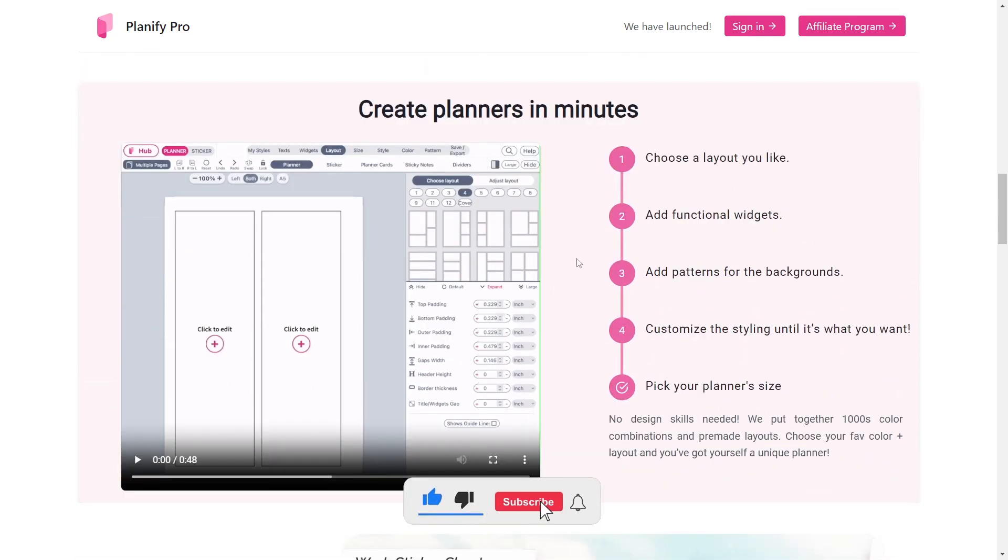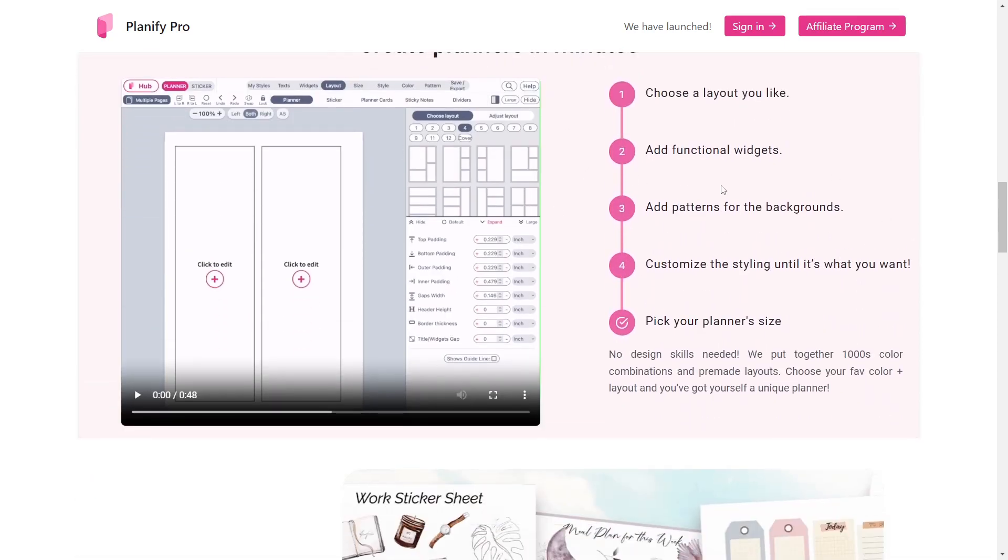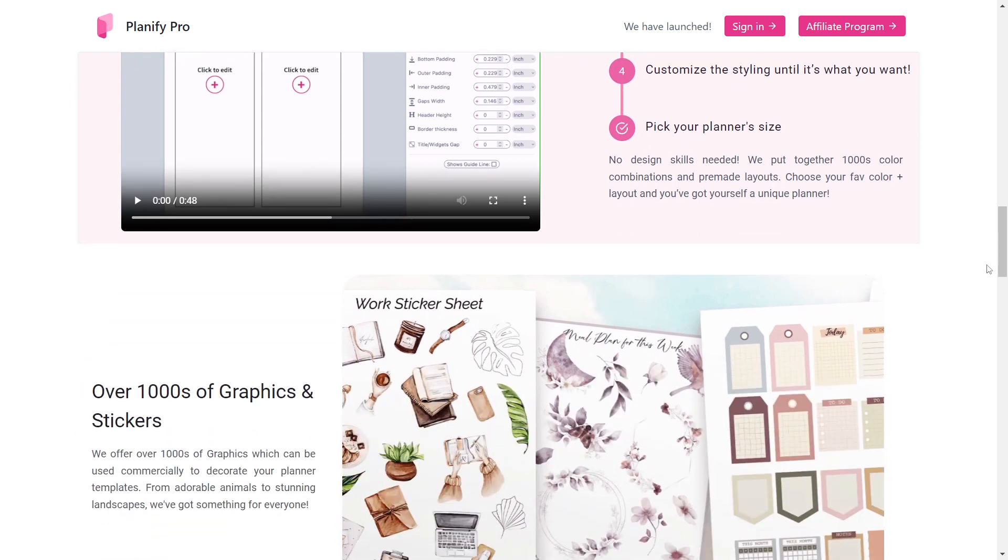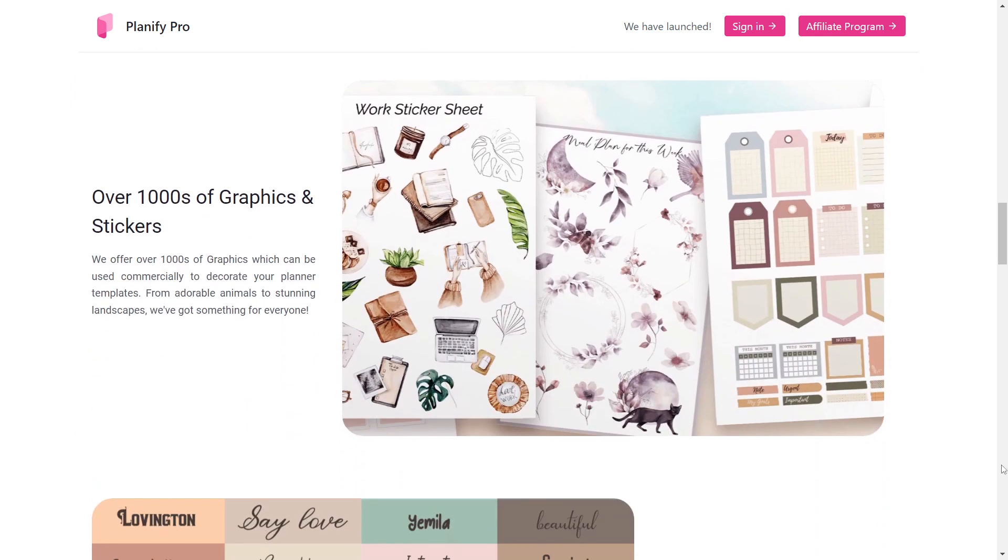These are the steps to creating a planner quickly. Along with that, you will receive a thousand stickers and images to personalize and elaborate your planner.